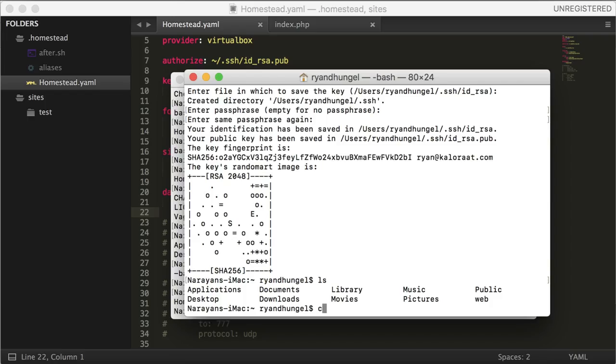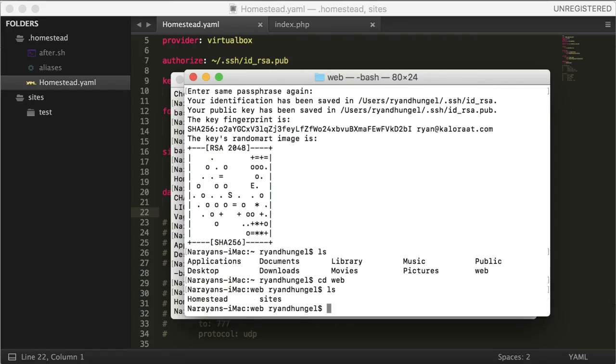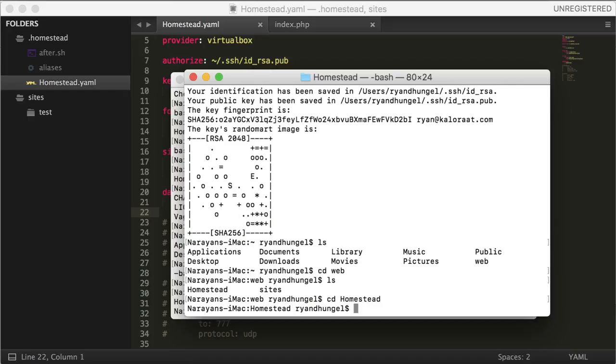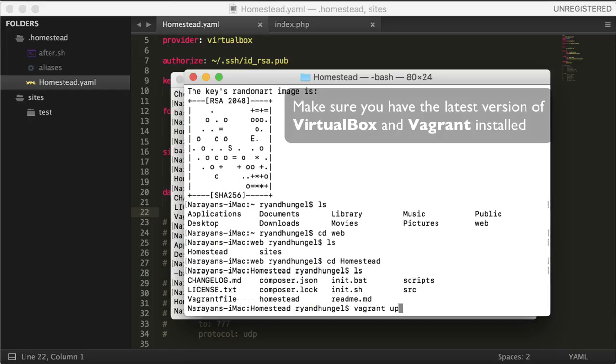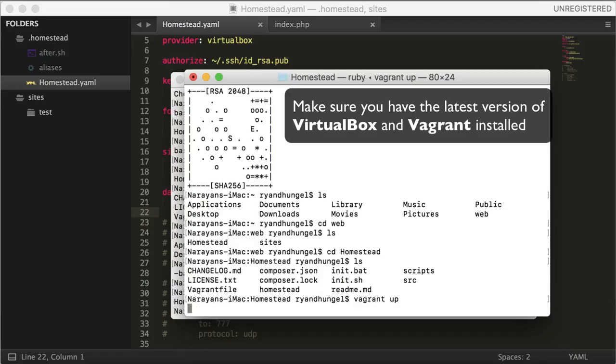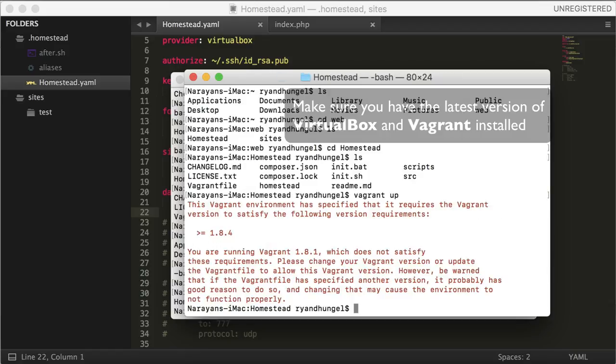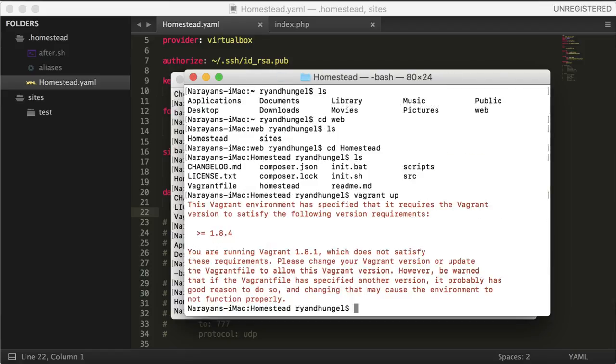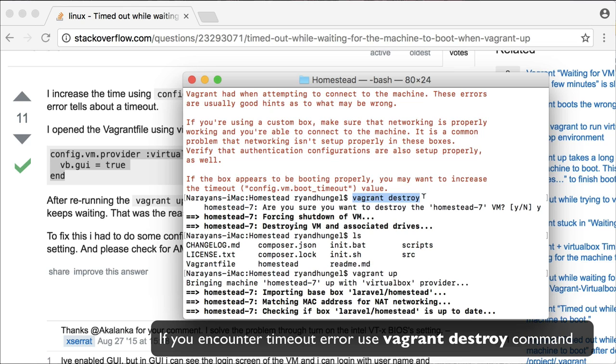Before we see our app in action, we need to run vagrant up. Let's get inside Homestead and see the list of files. Run the vagrant up command to bring up the machine. If we encounter a timeout error like me, simply run vagrant destroy command and run the vagrant up command again.